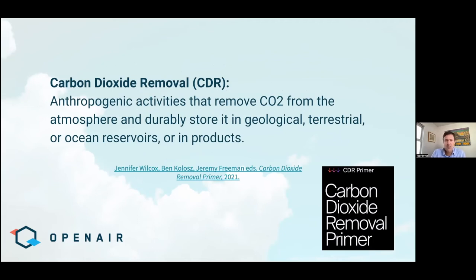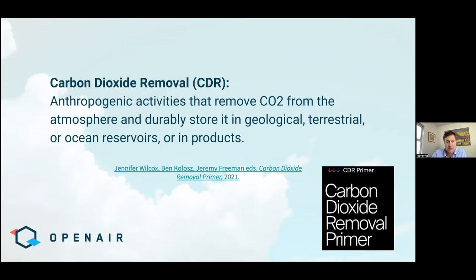Before we get started, we think it's important to really define the terms we're talking about when we talk about carbon removal. This definition is from a great resource called the CDR Primer, which is basically a textbook for carbon removal and was just issued in hardcover. It's also essentially the same definition that the IPCC uses: purposeful human activity to remove CO2 from the atmosphere and durably store it in geological, terrestrial, or ocean reservoirs, or in long-lived products. Two important points to call out when we talk about CDR.